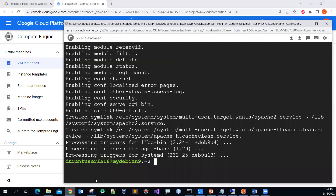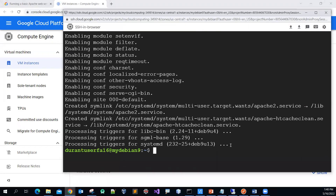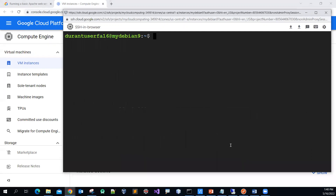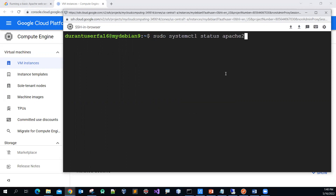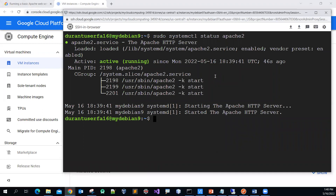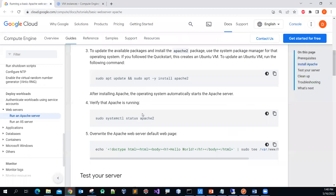Let me go to the console and clear the screen with the 'clear' command, then paste the status command and press Enter. It shows that the Apache web server is up and running — so far so good.